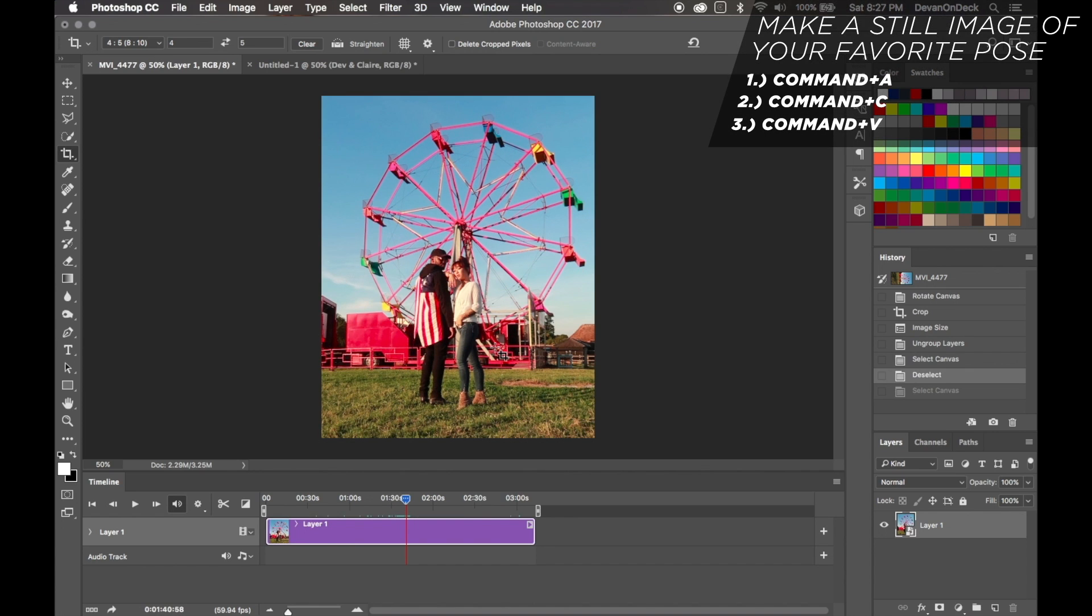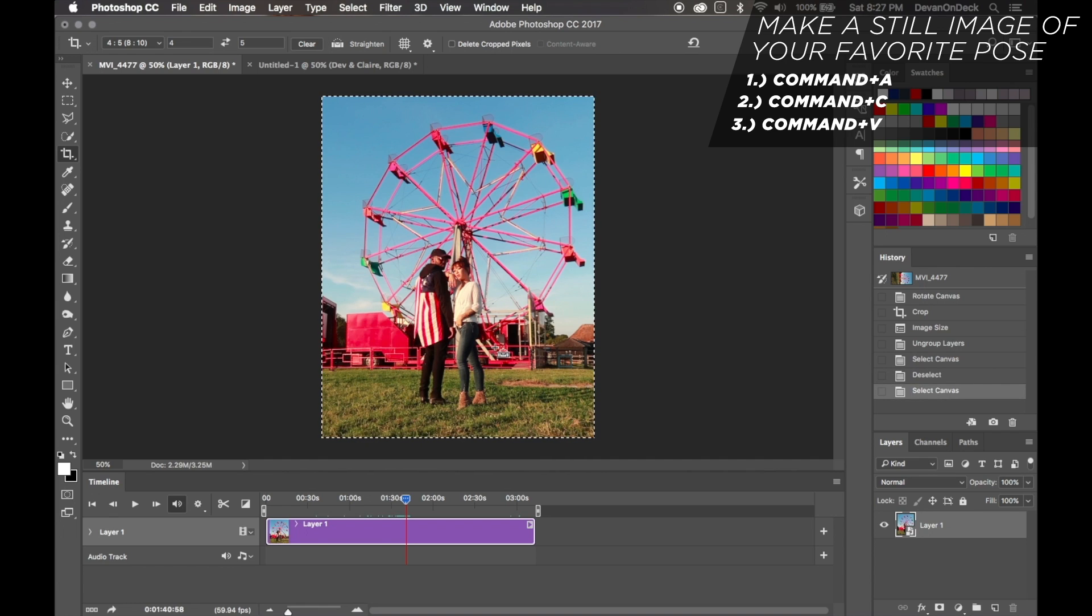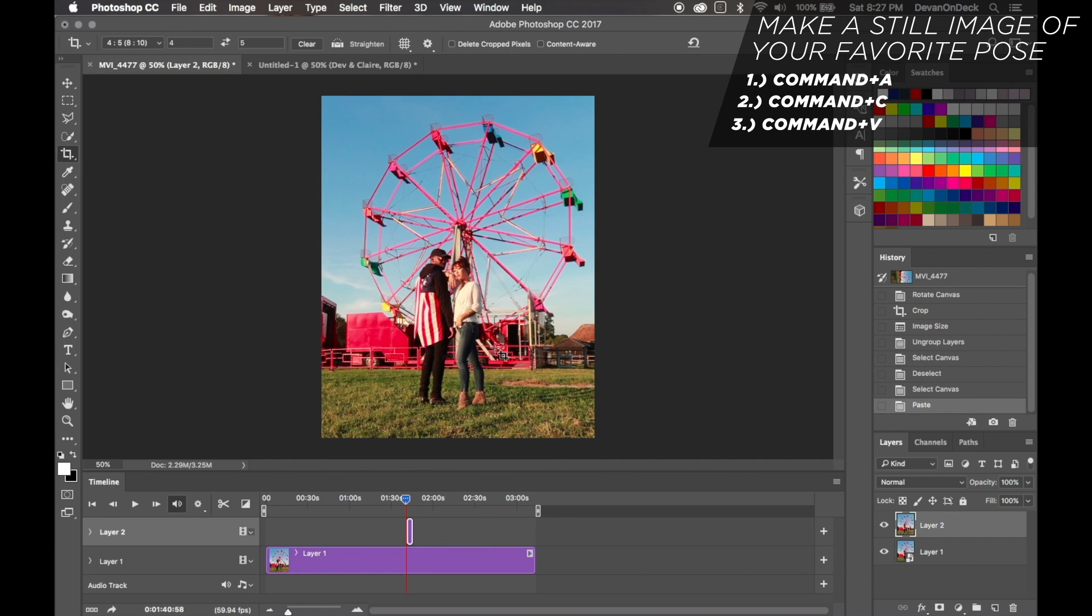You want to skip to the part of the video where you have your poses and you want to find a pose you're happy with. So this is us walking around, testing stuff out. Boom, okay, there we have it. After you find the pose you like, you want to make this into a still image.